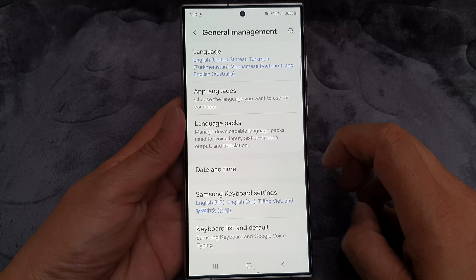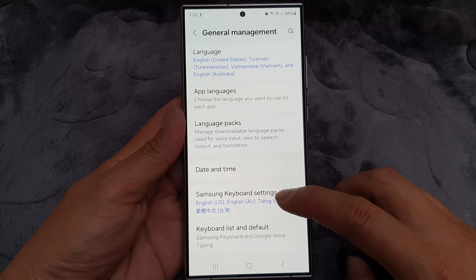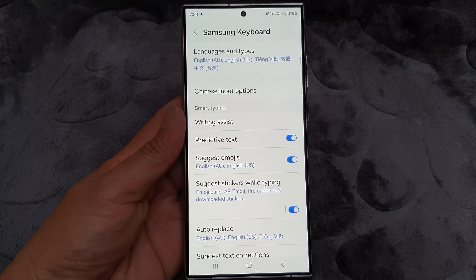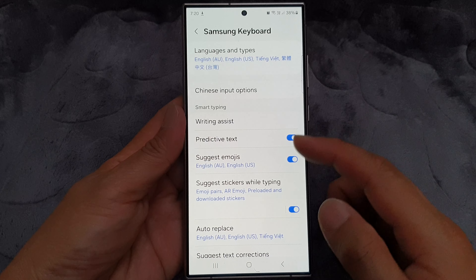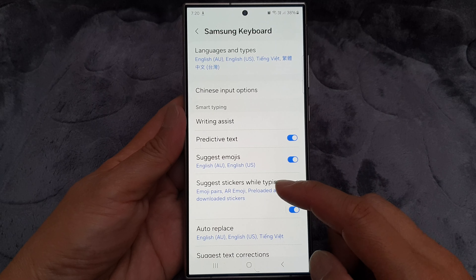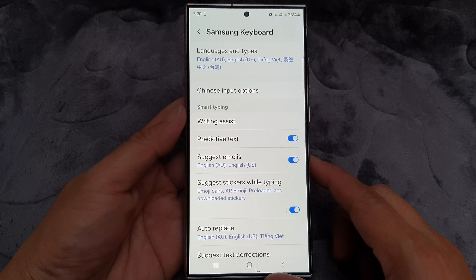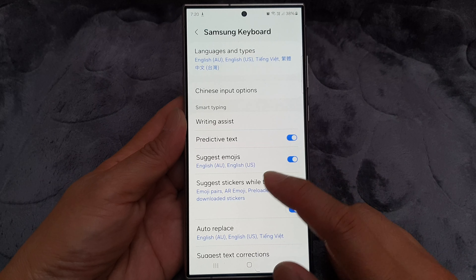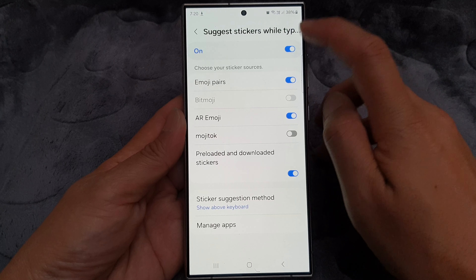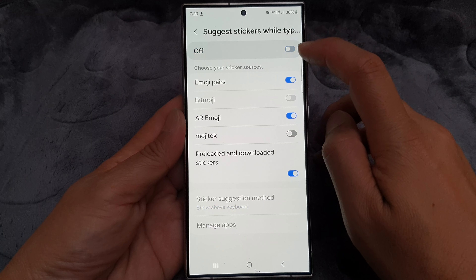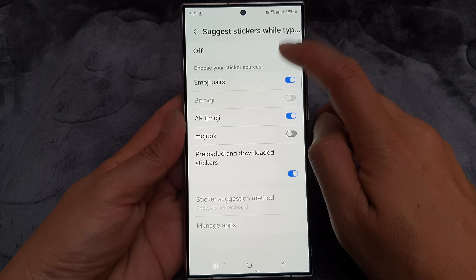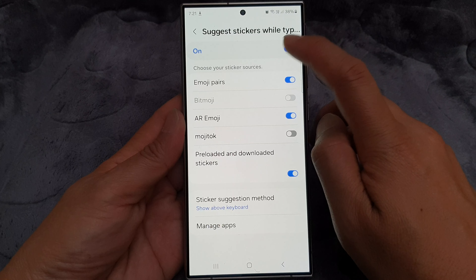Next, tap on Samsung Keyboard Settings, then scroll down and tap on Suggest Stickers While Typing. In here, you can tap on the toggle button at the top to switch it off or turn it on.